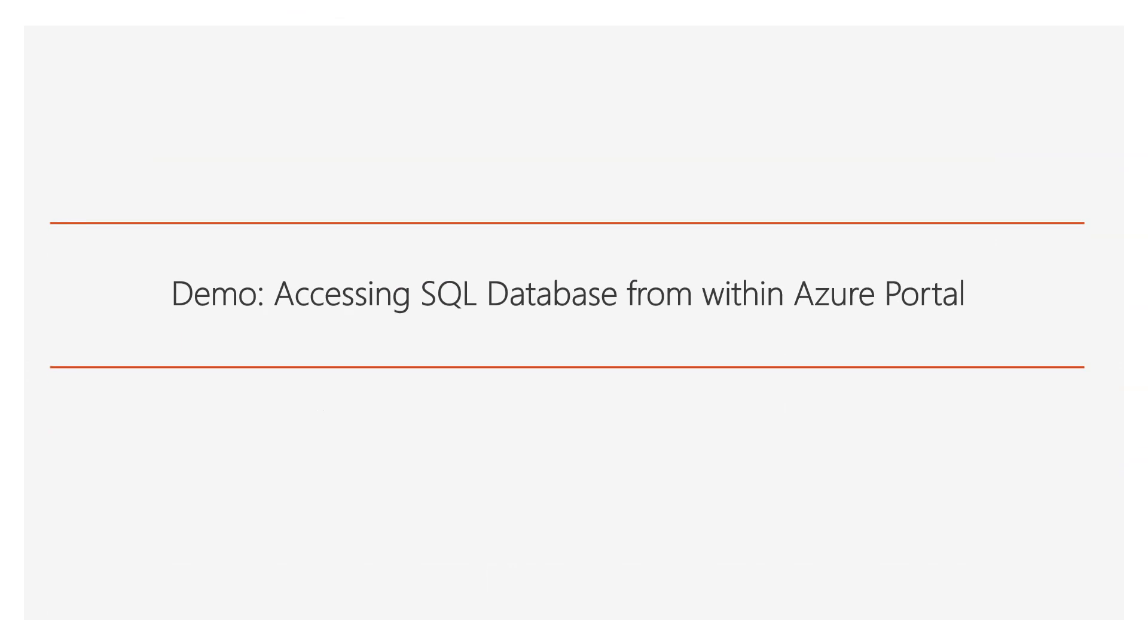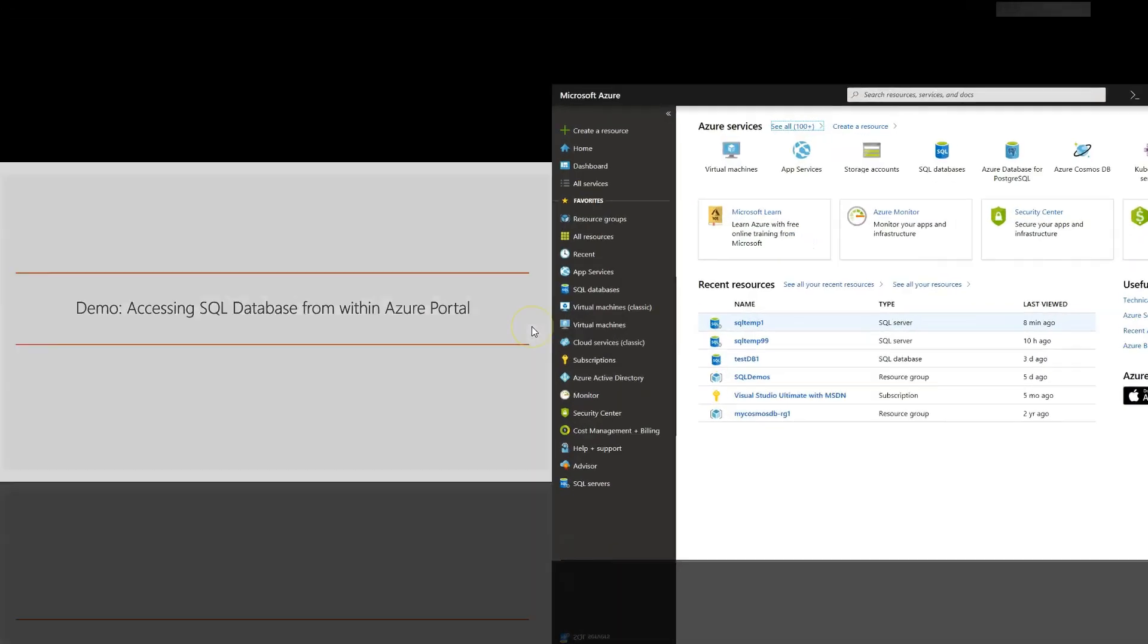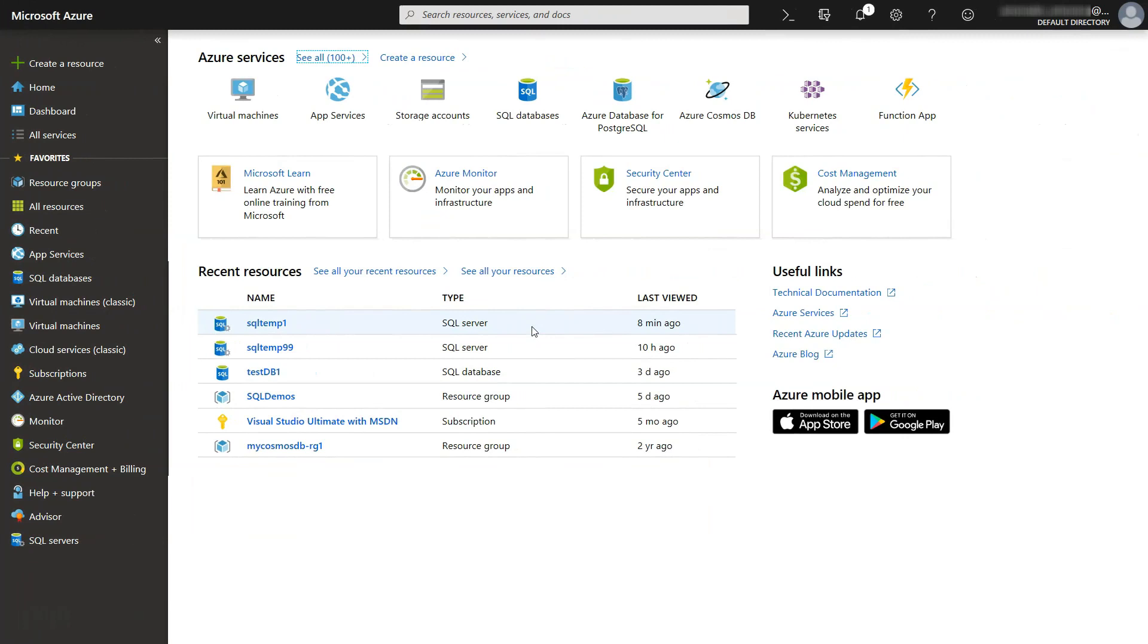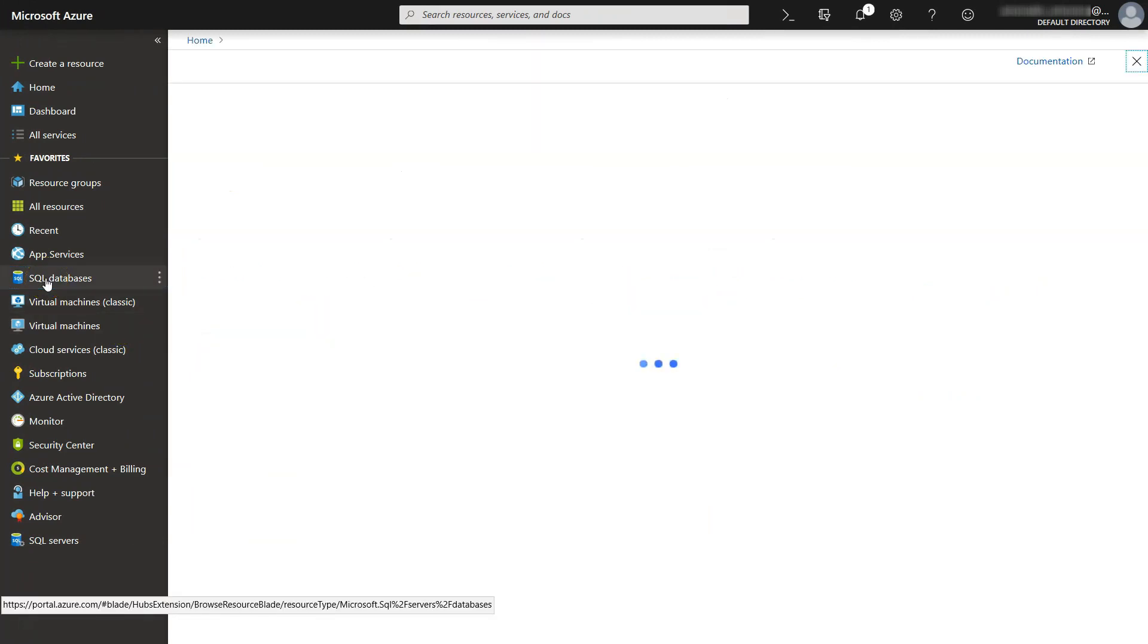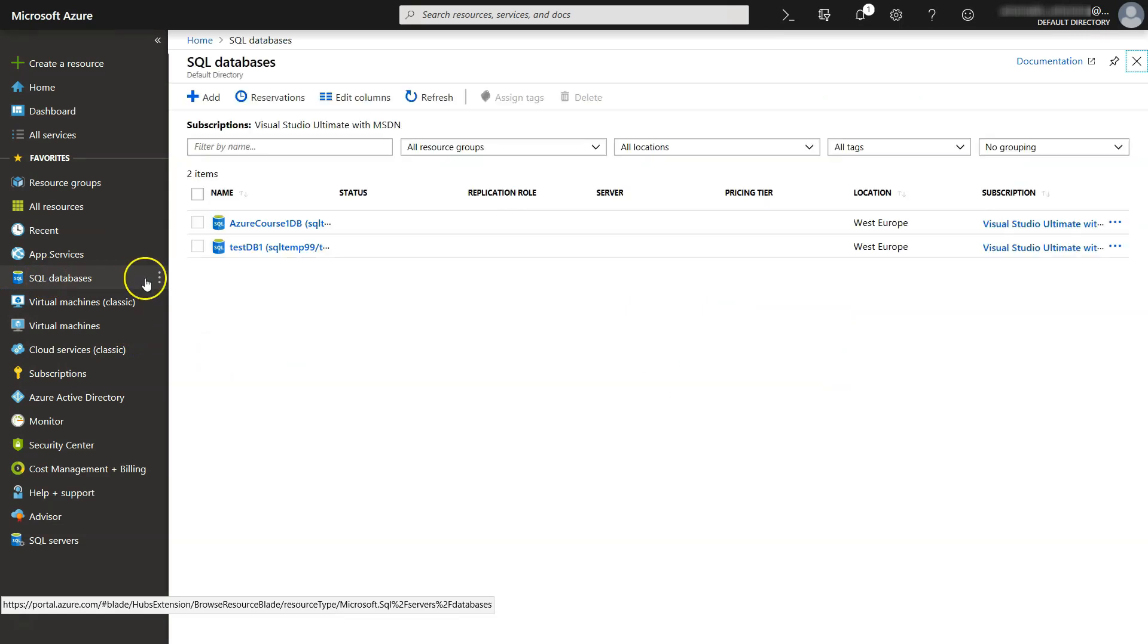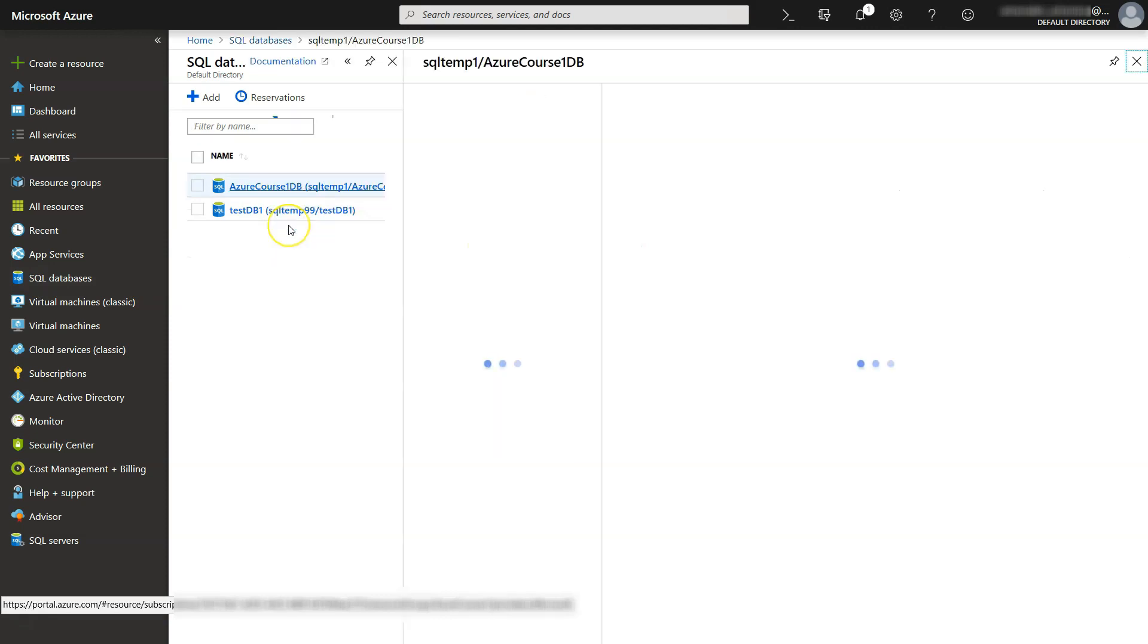Now let's see a shortened demo of accessing the SQL database from within Azure Portal. So back to the Azure Portal, we go to SQL Databases in order to access our newly created SQL database. This is the database Azure Course 1 DB. Let's click on it.